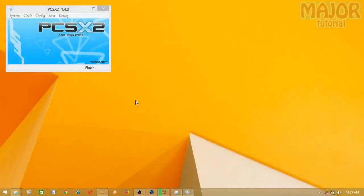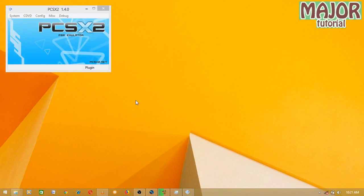What's up guys, Major here, and welcome to another tutorial on the channel. Today I'm going to show you guys how to use PCSX2 to launch ELF files on a PC.